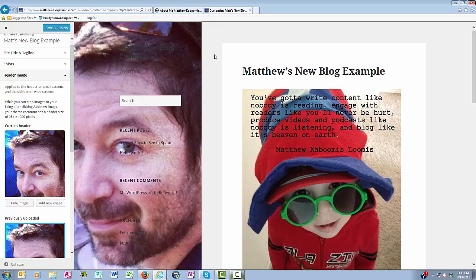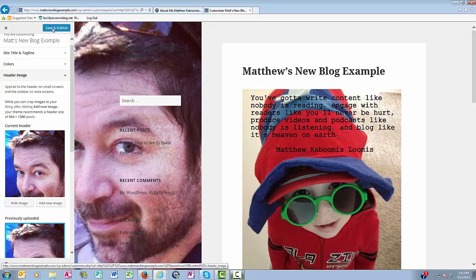And as you can see, it is now the header of my website. So I click Save and Publish.